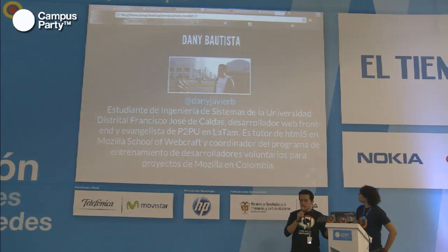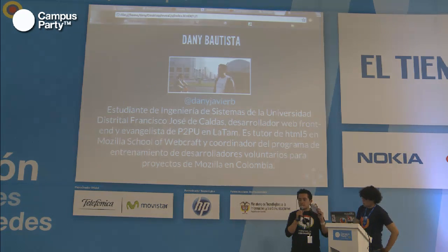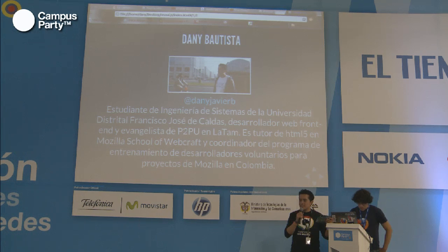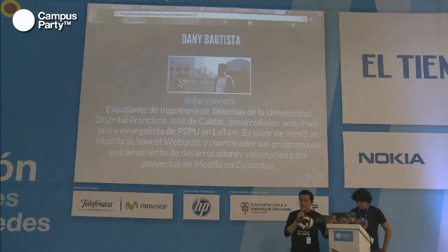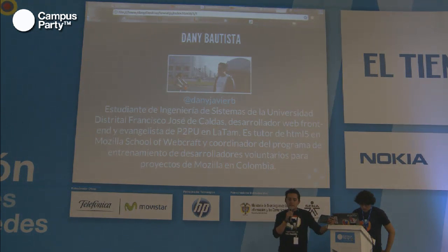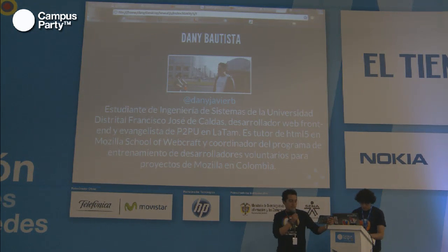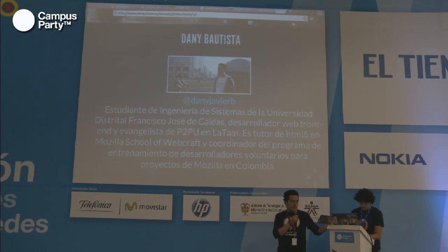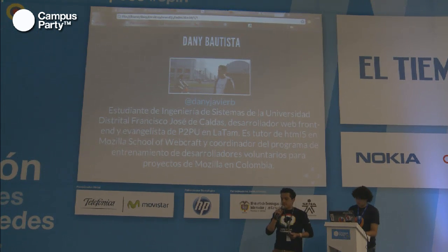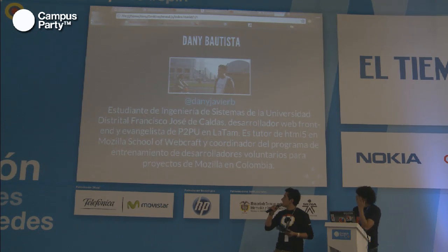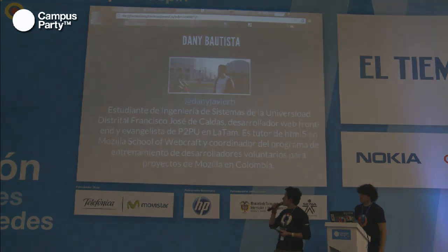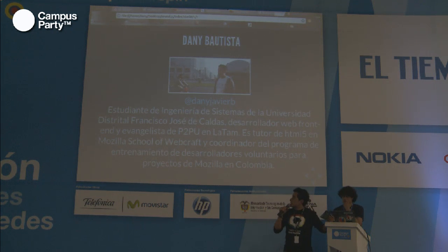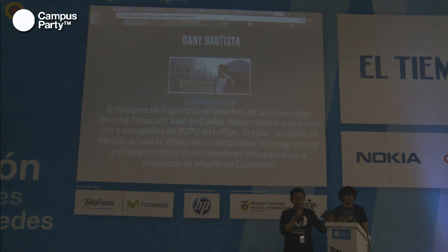Buenas tardes a todos. Mi nombre es Dani Javier Bautista. Soy estudiante de Ingeniería de Sistemas de la Universidad Distrital. Soy desarrollador frontend desde hace varios años. Estoy trabajando actualmente con un proyecto aliado a Mozilla, que es el Peer to Peer University.